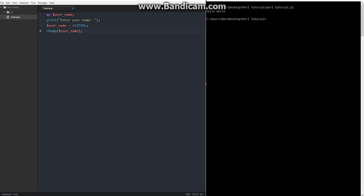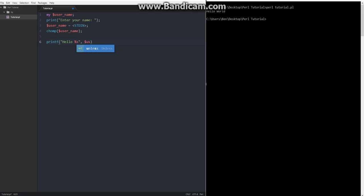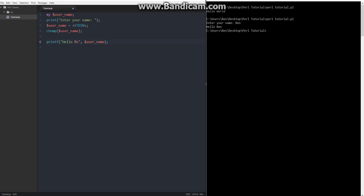And then how we can display that is we can just say printf, and then hello %s for string, and then our user name here. So now if we run that, enter your name, my name is Ben, then hello Ben, it says. And there we go. So that's the basics of Perl, input and output.